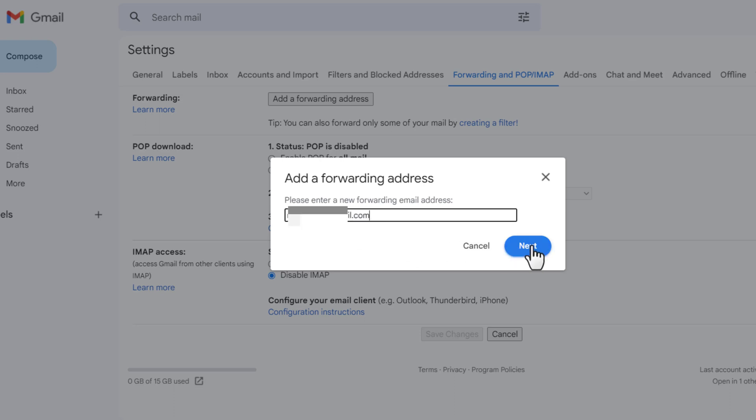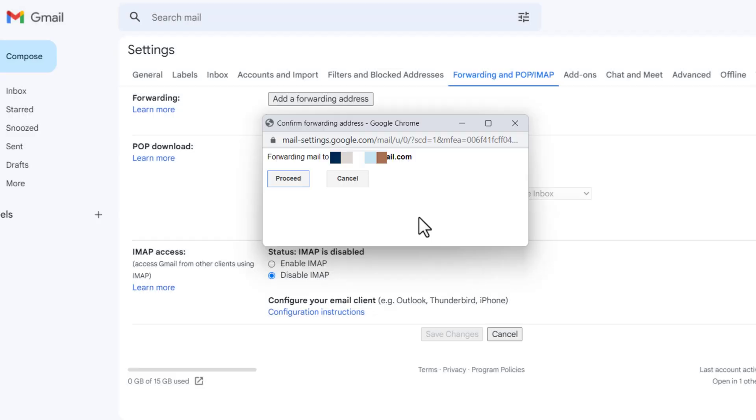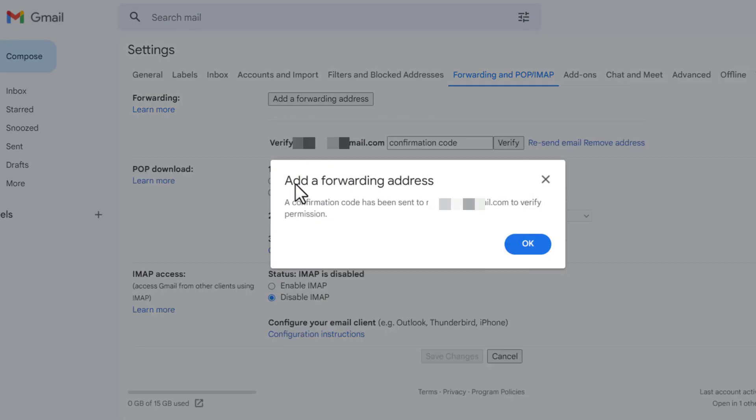Click next, then proceed. A confirmation code has been sent to that address to verify permission. Then okay.